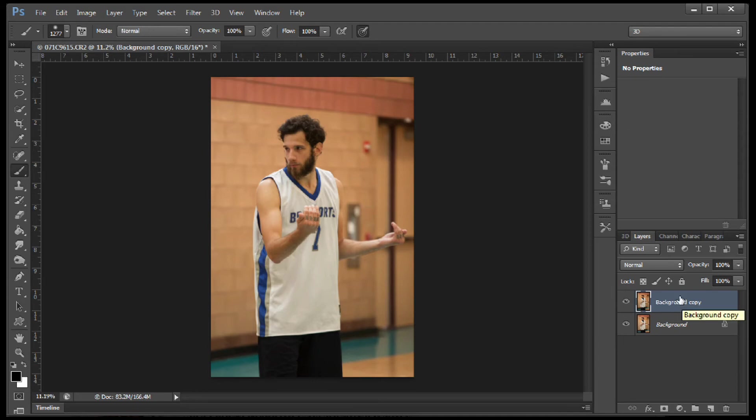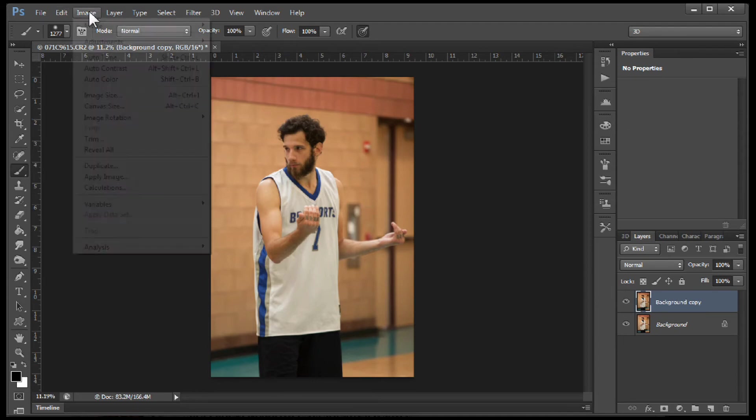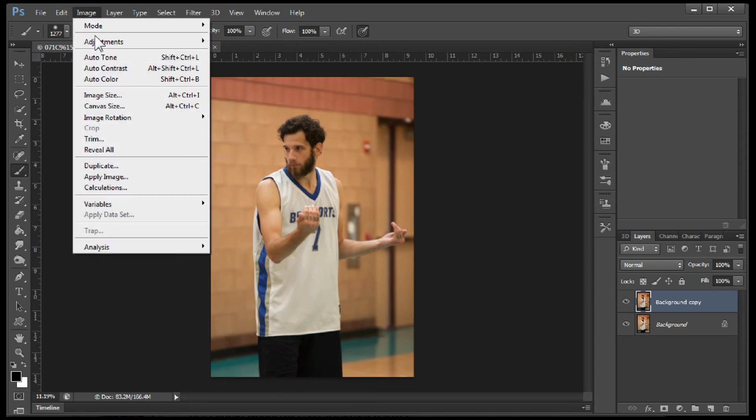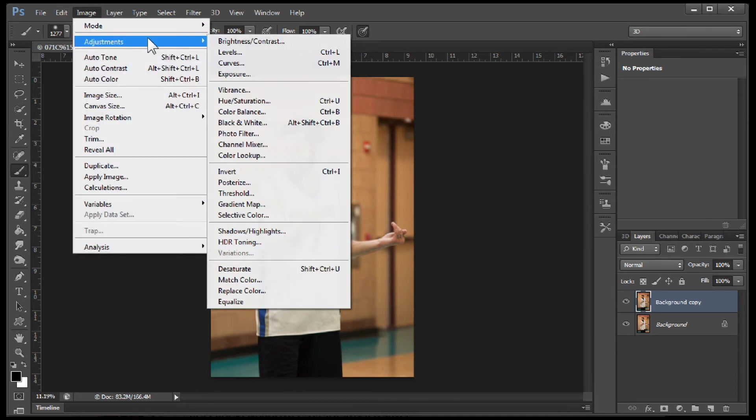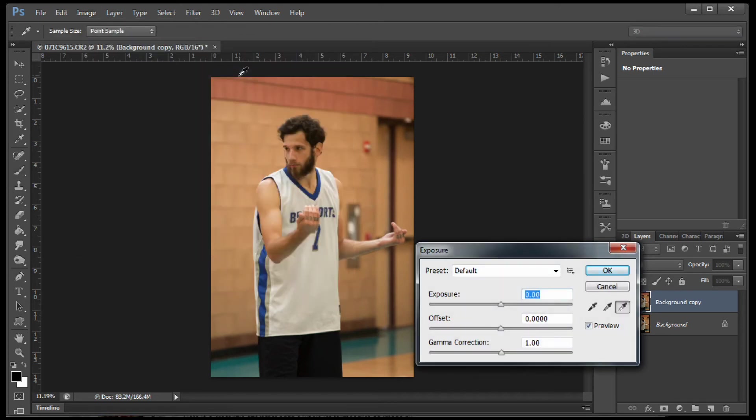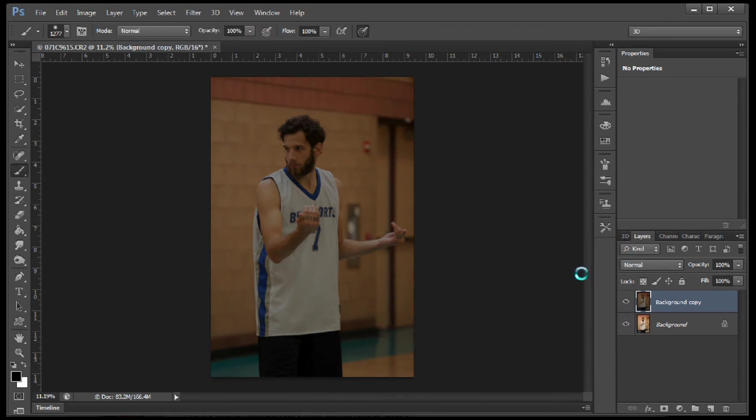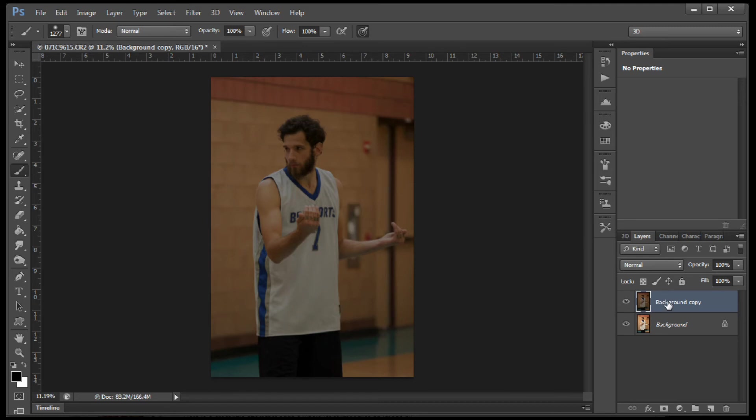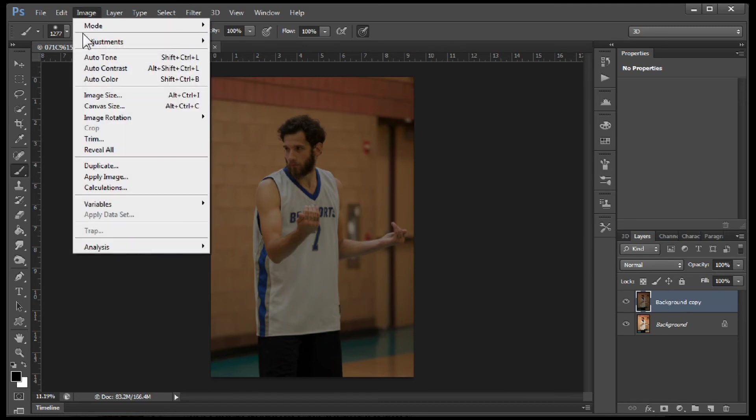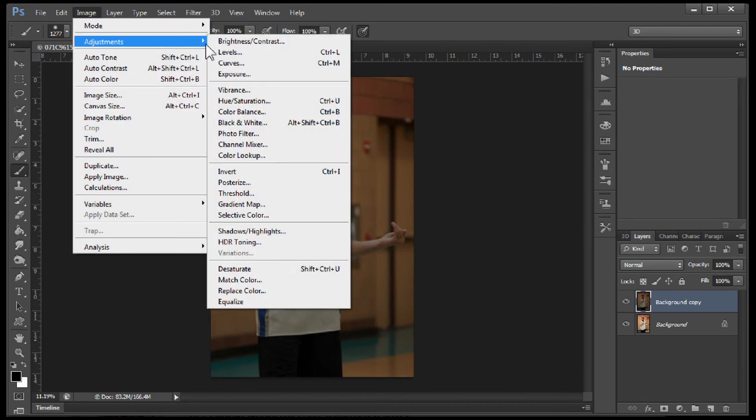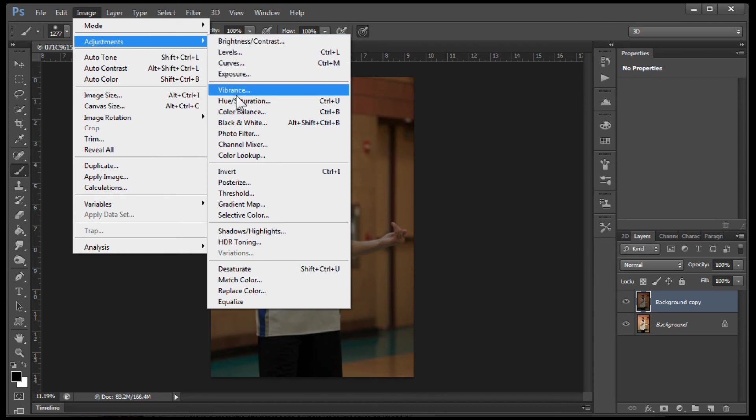Here's a destructive workflow. If we come over here and we choose image adjustments and we're still going to work with exposure. So if we want to underexpose now, we click OK. We've actually destroyed the pixels on that layer because whatever you do to this layer via adjustments here actually changes the pixels on that layer.